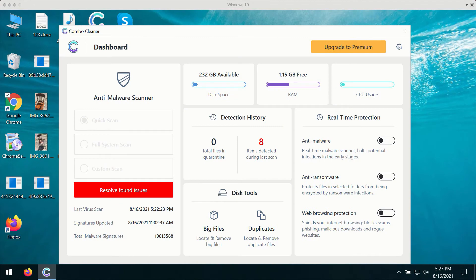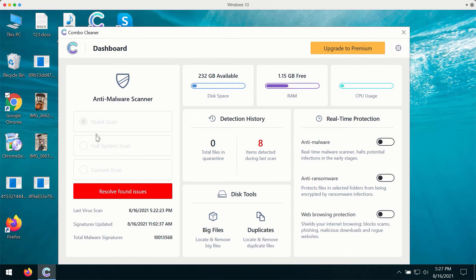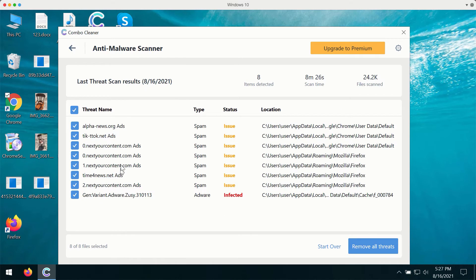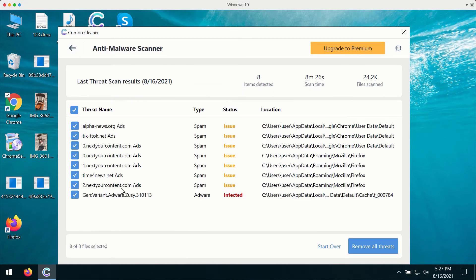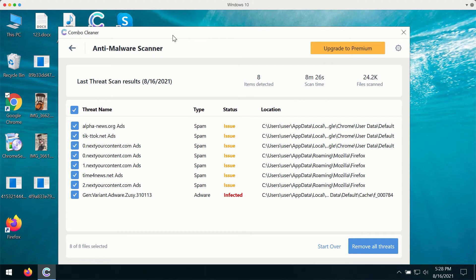After you successfully download and install the software, you'll have three scan types to choose from: quick scan, full system scan, and custom scan. You'll click on start scan button and then you'll find the complete summary of all threats that were found during the scan. The scanning by the way will take a while, at least